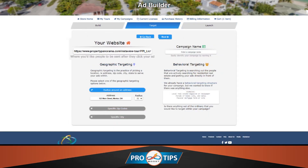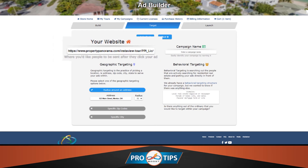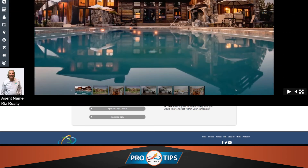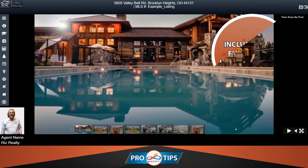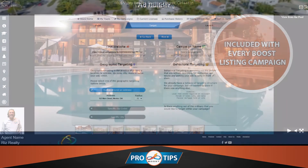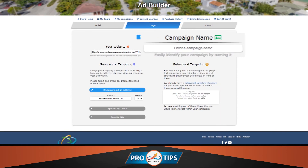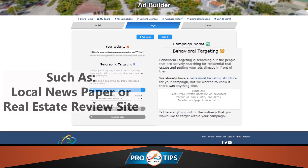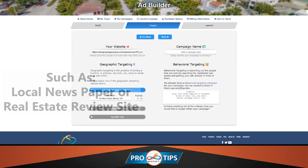The Target section also allows you to choose the webpage consumers will land on when clicking your ads, which is defaulted to the Branded InstaView Tour — a full-featured single-listing website that is already provided with your Boost purchase. You can also enter a campaign name and provide any special behavioral targeting you want to apply to your ad.